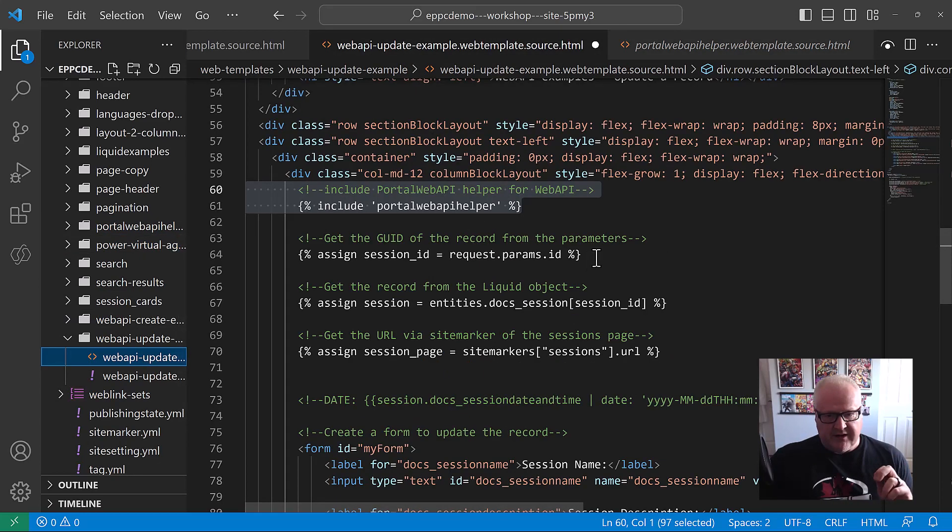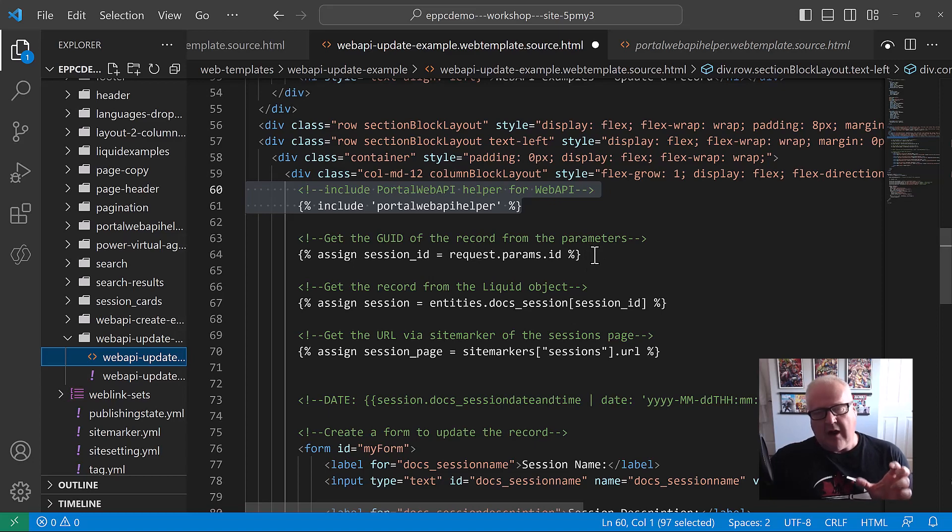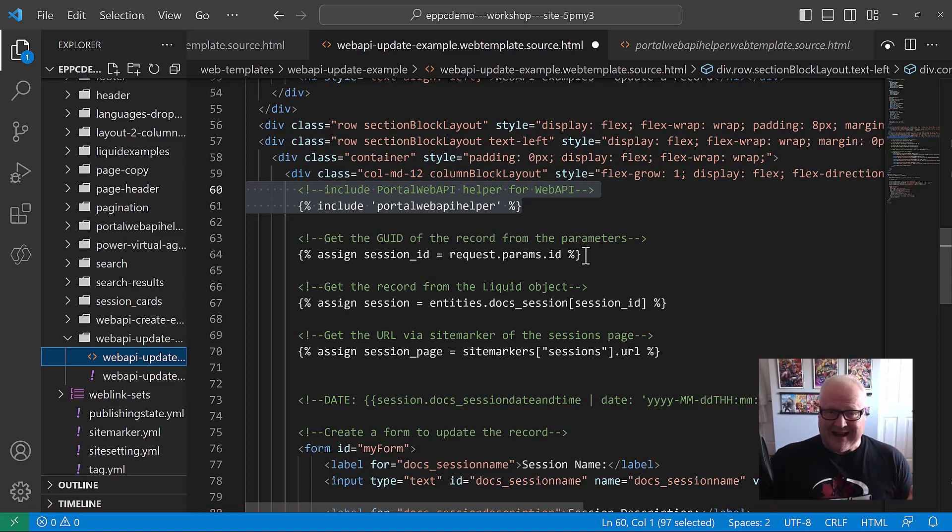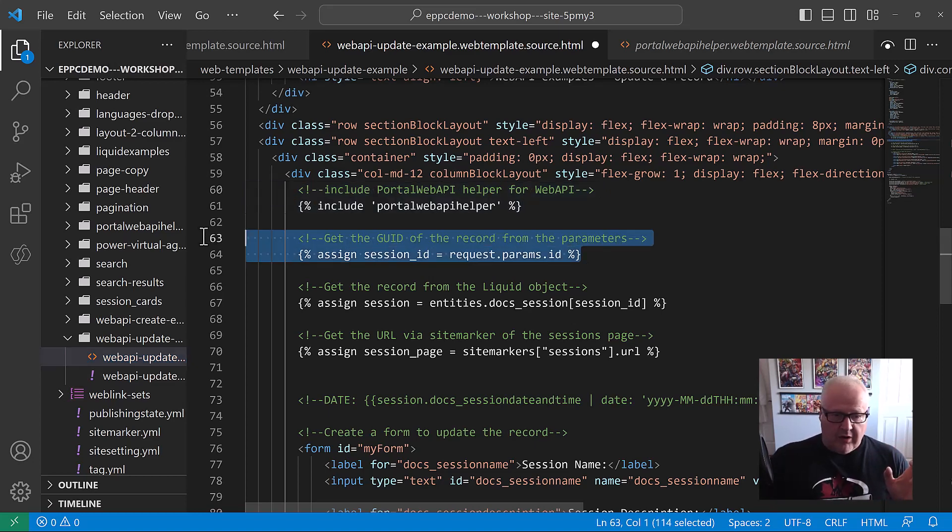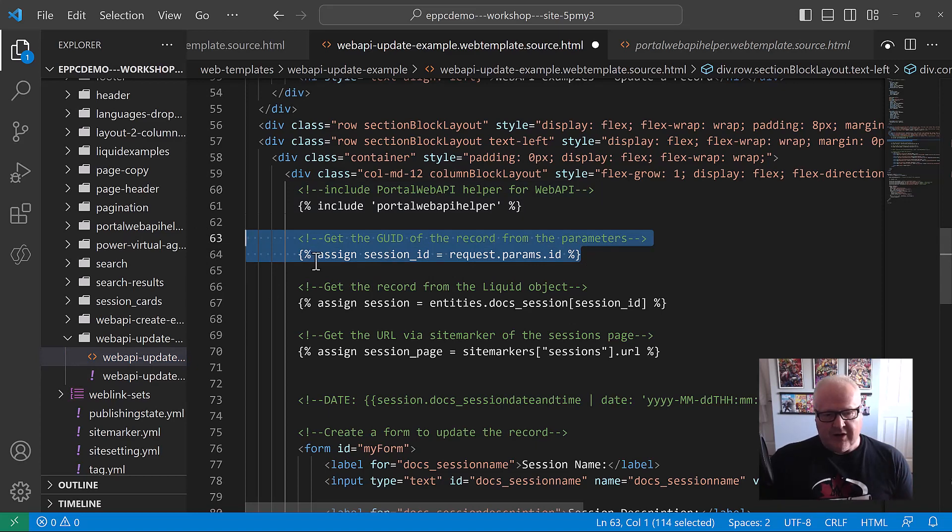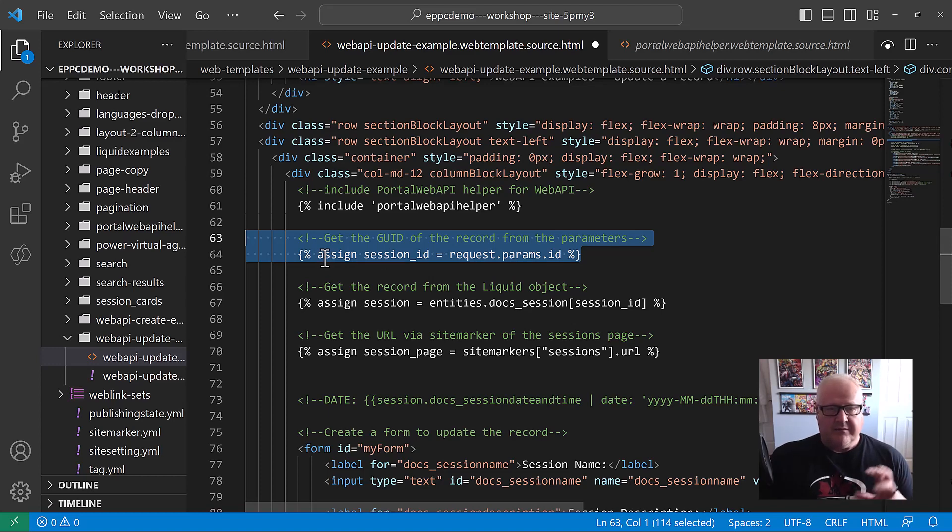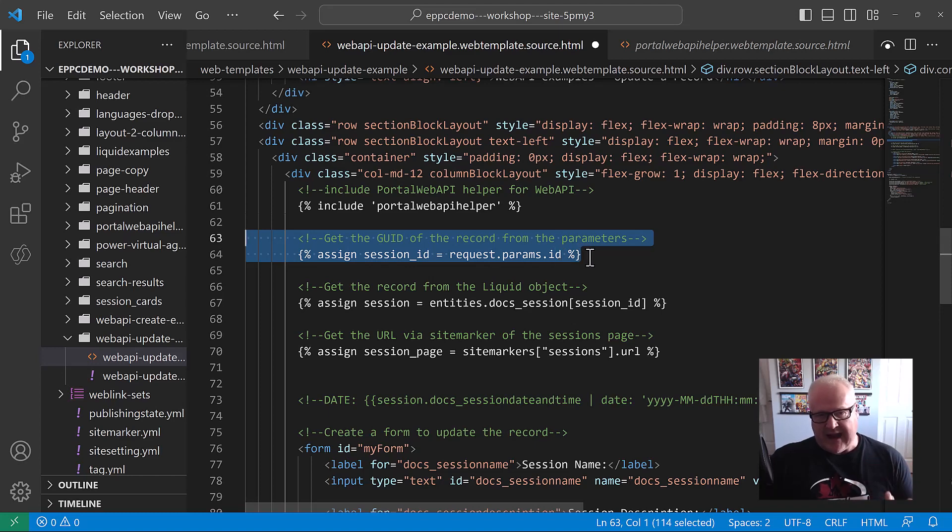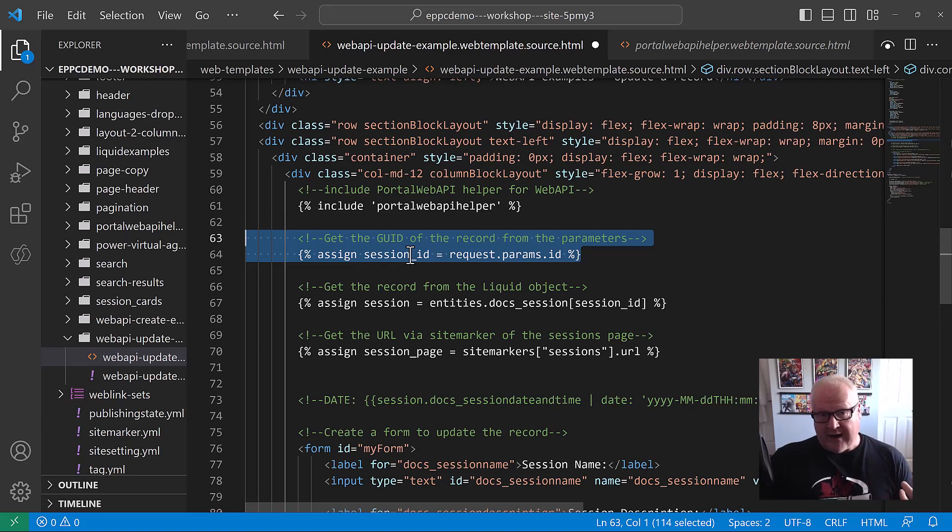Next thing we're going to do is, remember, we're going to be passing the GUID of that record using the list component. But again, we could pass it in a number of different ways. The parameter name is ID, and we're going to be passing the GUID. What do we do with that? We're going to assign that to a variable using liquid. This is going to happen on the server side. It's request.params.id. That's that liquid tag that contains the GUID, and it's going to create that session ID. So remember that we have our GUID for the record we're editing in that session ID.